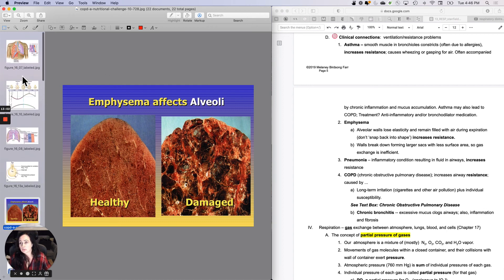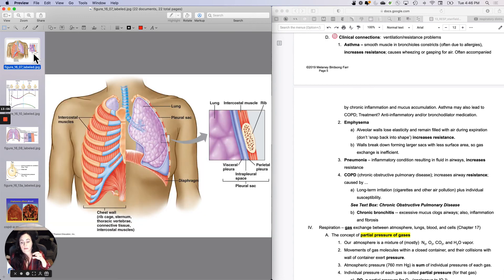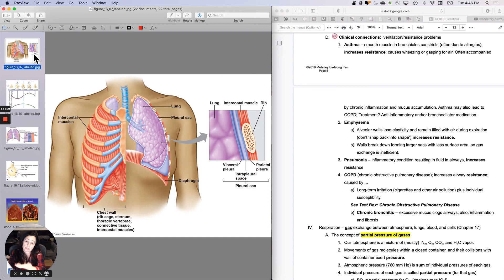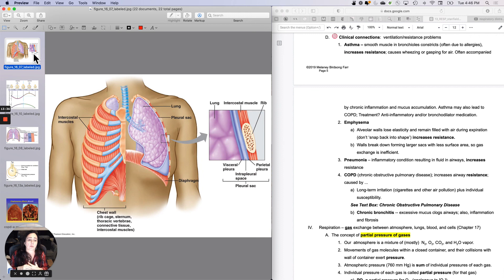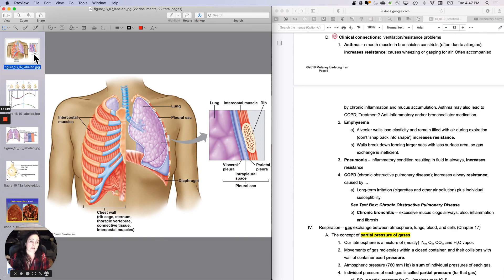Pneumonia is an inflammatory condition — it may have started with the flu, COVID, or any number of things — that results in fluid in the airways. Just because there's fluid in there, it increases resistance and decreases flow, and can make you feel like you're drowning. COPD is a big umbrella term — chronic obstructive pulmonary disorder. The 'obstructive' part tells you it's a resistance issue. It can be caused by asthma, emphysema, bronchitis, cigarettes, air pollution, individual susceptibility, and chronic bronchitis — all dramatically increasing airway resistance and therefore decreasing flow.